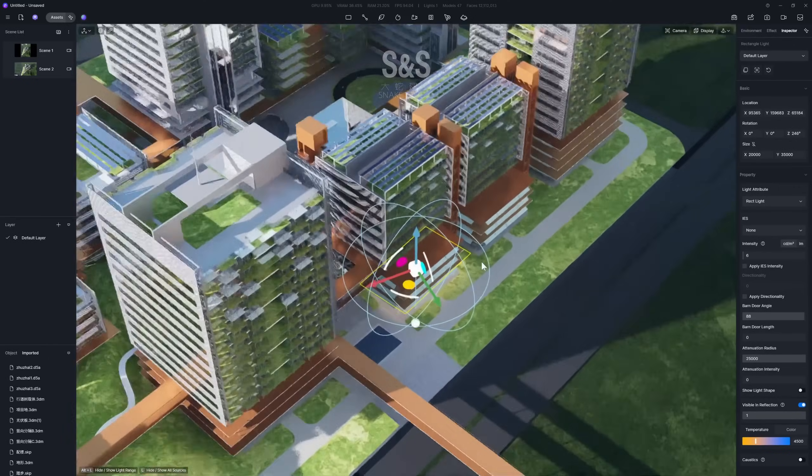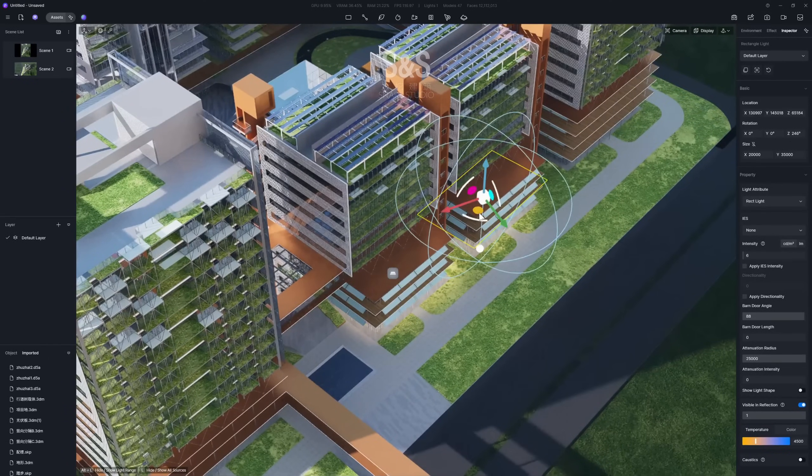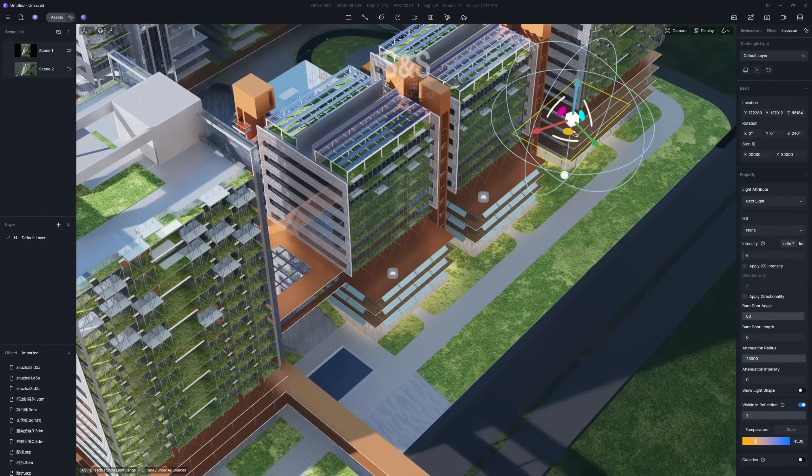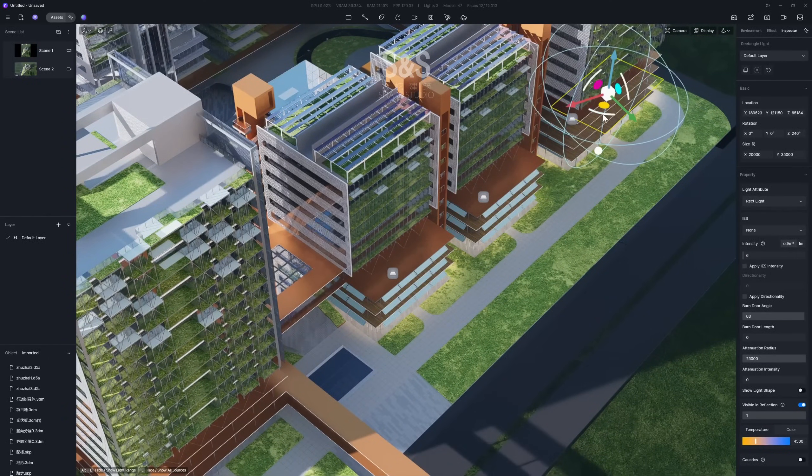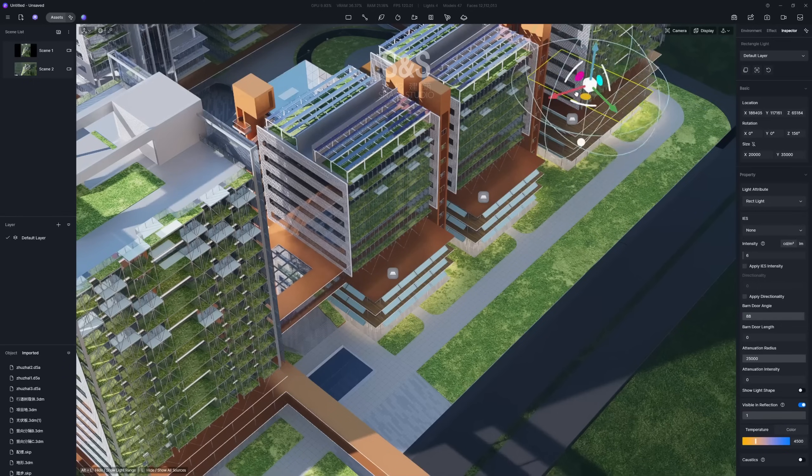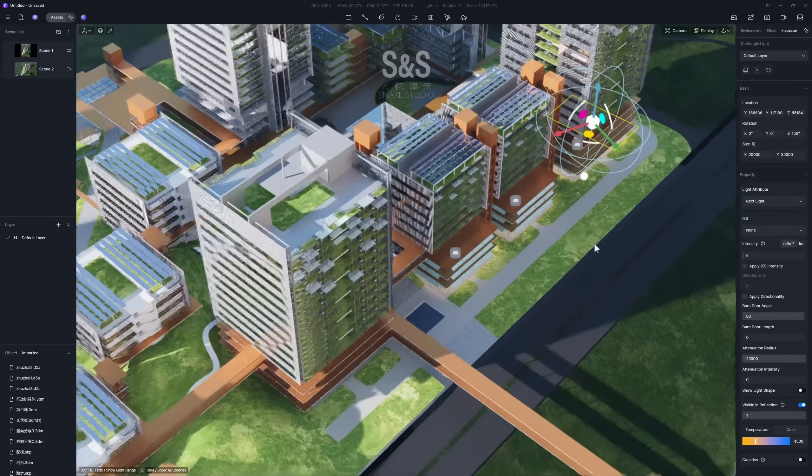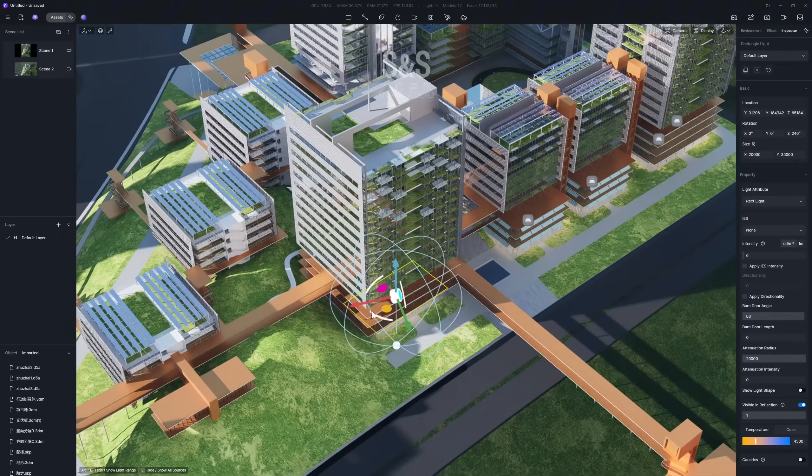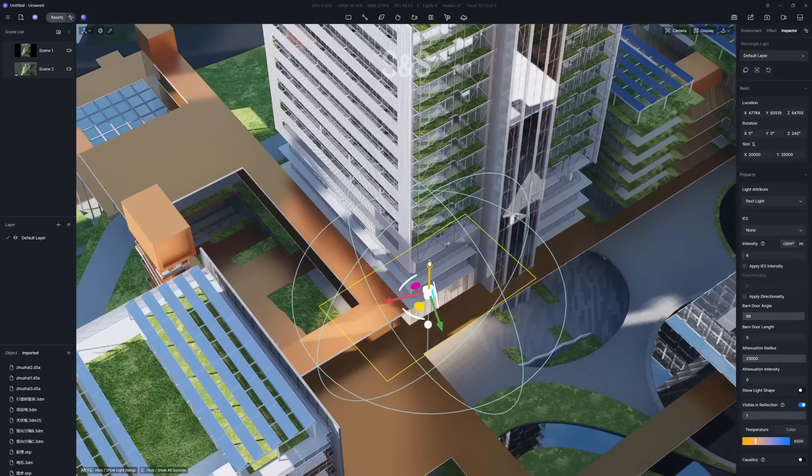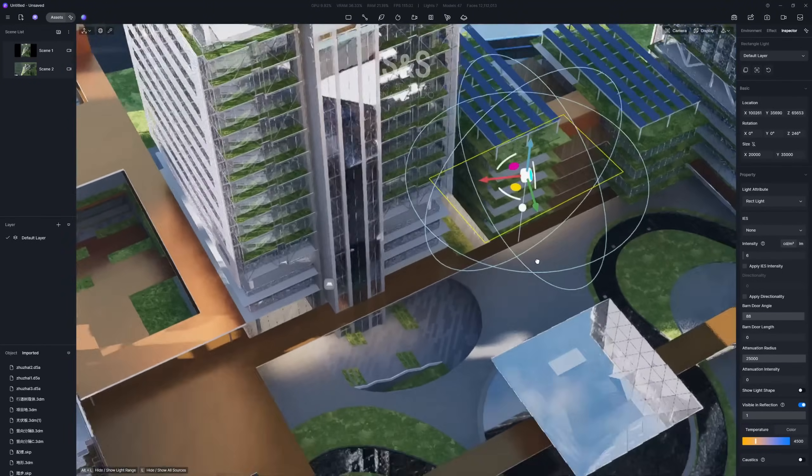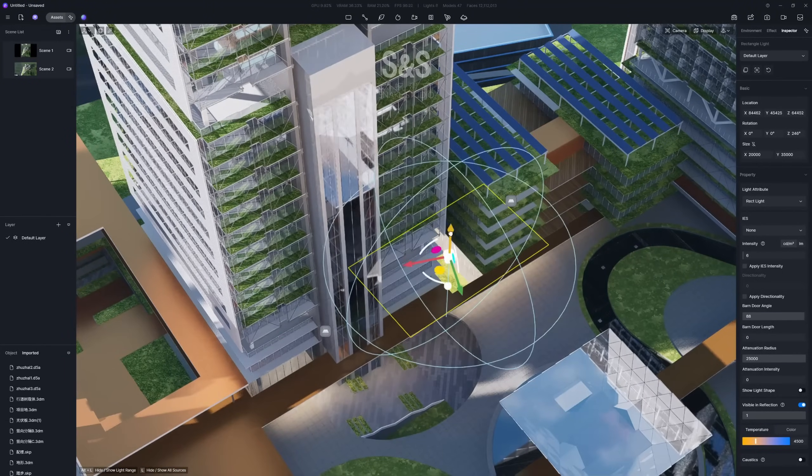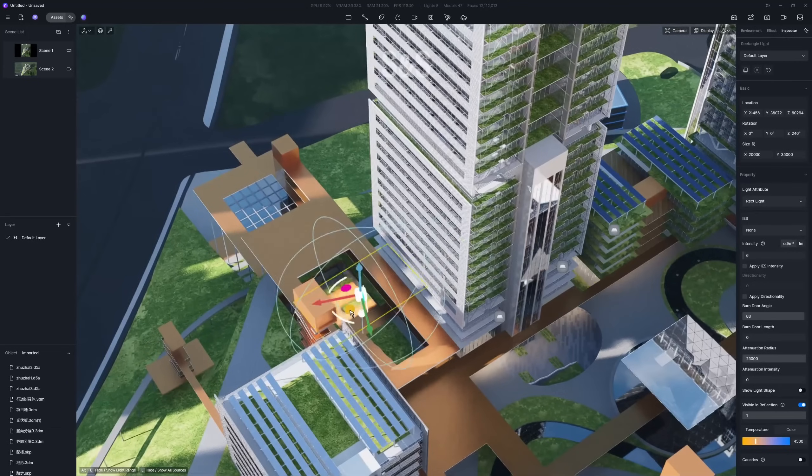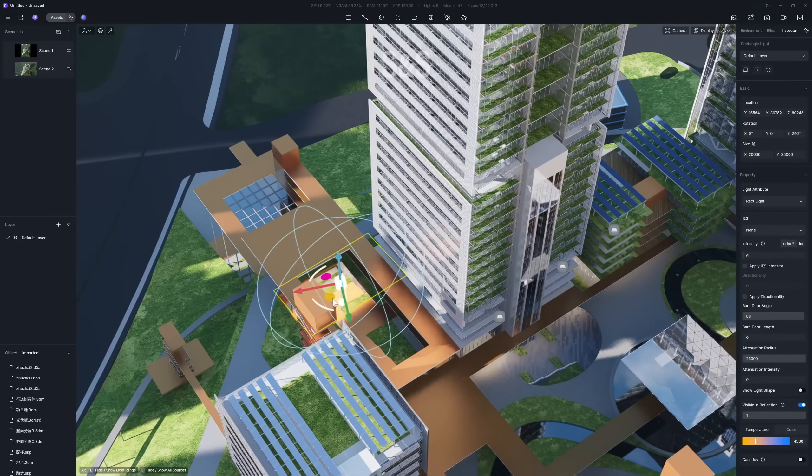Once you have one rectangular light set, simply hold ALT and drag it to quickly duplicate the light. Place these duplicated lights on all ground floor areas that need enhanced atmosphere. For any atrium spaces, adjust the light's vertical position to simulate light spilling out from the interior.